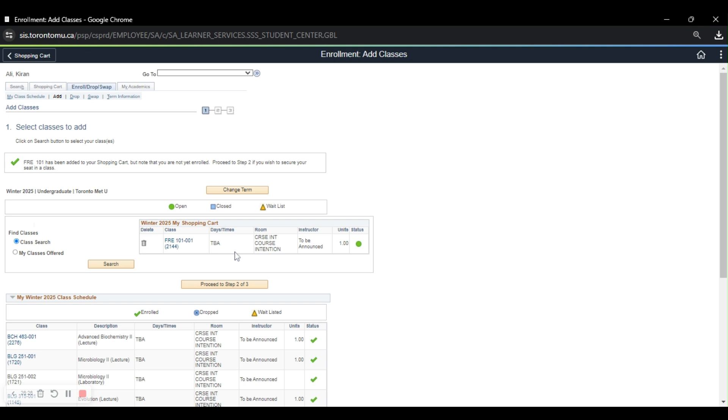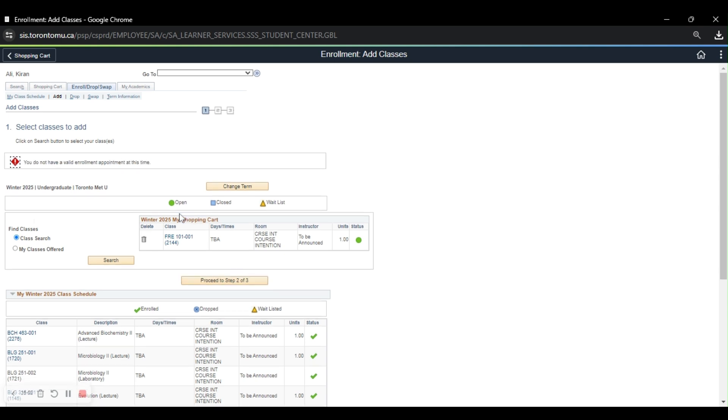And it will take me back to this page and put it into my winter 2025 shopping cart. So the next part of the shopping cart is to check out, which is why we need to proceed to step two of three. Now, after you complete this step and you do not move forward to the next step, that means that it is not able to fit into your schedule because it's interfering with other course times. So I'm going to click it now. And it says you do not have a valid enrollment appointment at this time. This is because winter course intention period has not started yet, which is why it's showing this. So that's something to keep in mind. But if it does fit into your schedule, you'd proceed to step two of three and finalize your course selection.